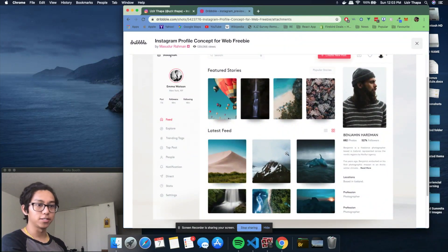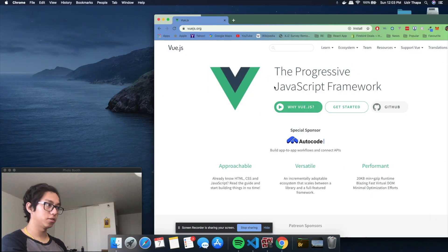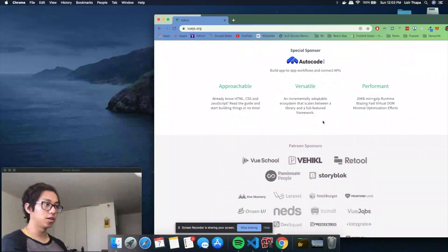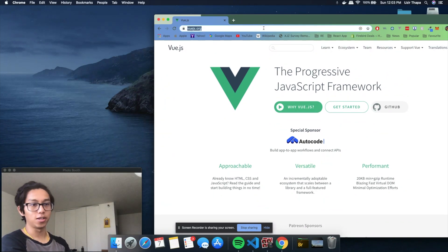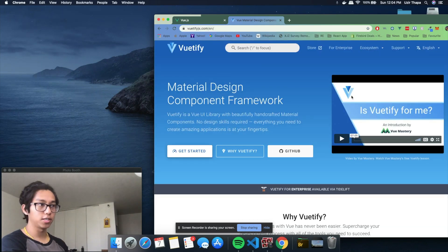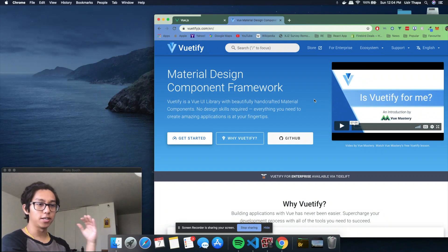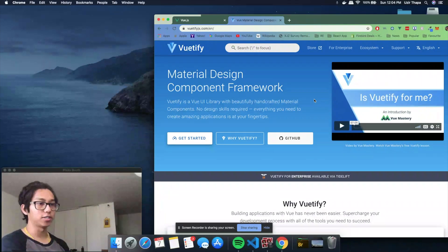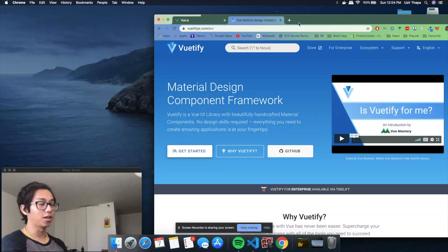We are going to be using Vue.js — it's a progressive JavaScript framework which I really like. In my opinion it's really easy to learn and very useful for quick prototyping. Vue is definitely the easiest one to get into if you're just starting out. We're also going to be using Vuetify, a material design component framework, which makes the development and design process a lot faster than anything else.